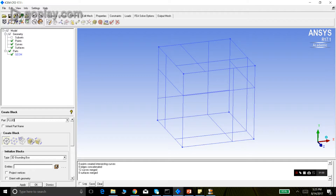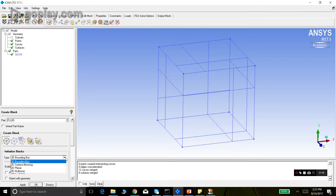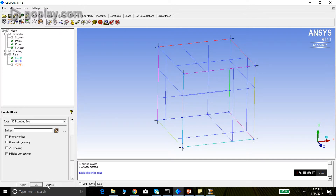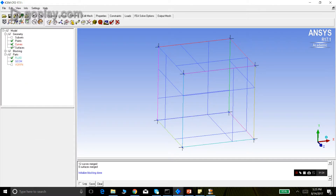We create the block. Only the first button is again available because other buttons are only active when at least one block has been loaded. We initialize the block in the 3D bounding box since we don't have 2D geometry. We don't select any entities because we want our block to cover the whole geometry, and we click apply. This is our block.